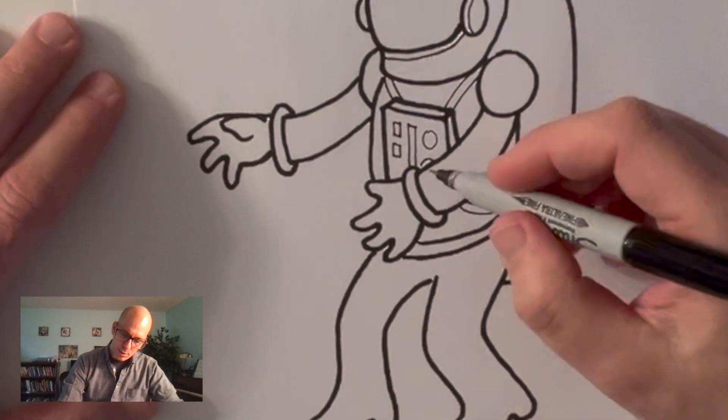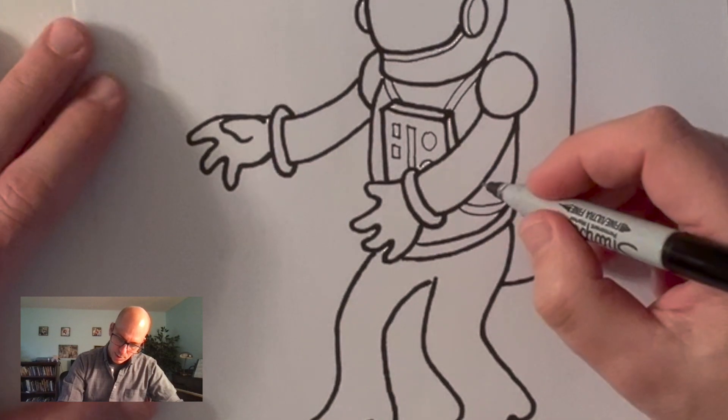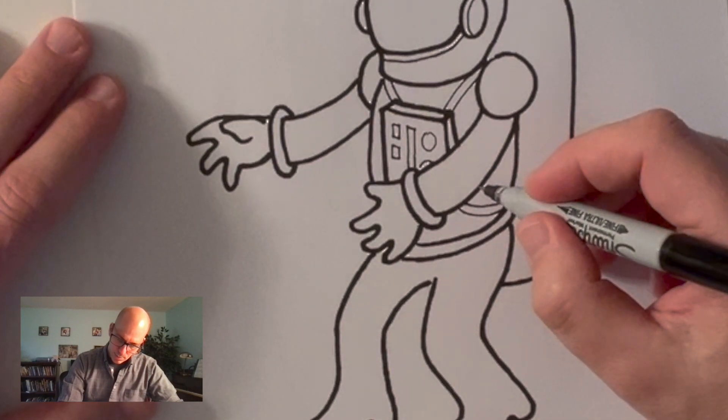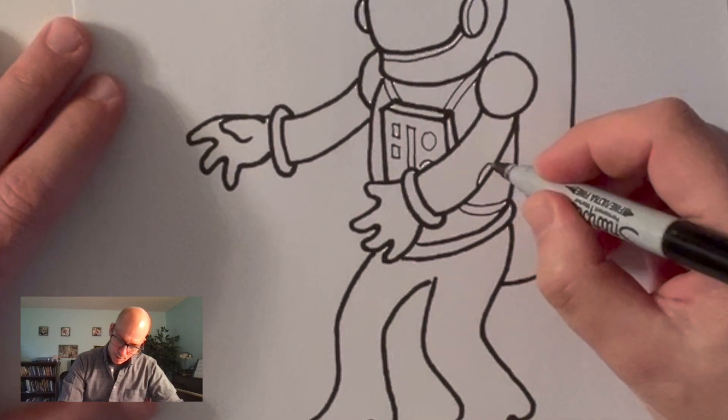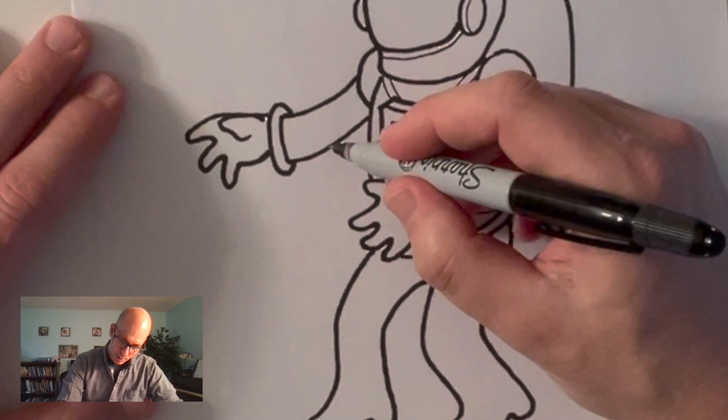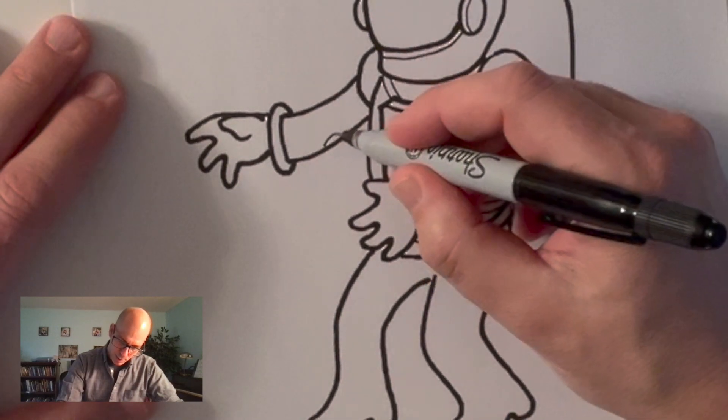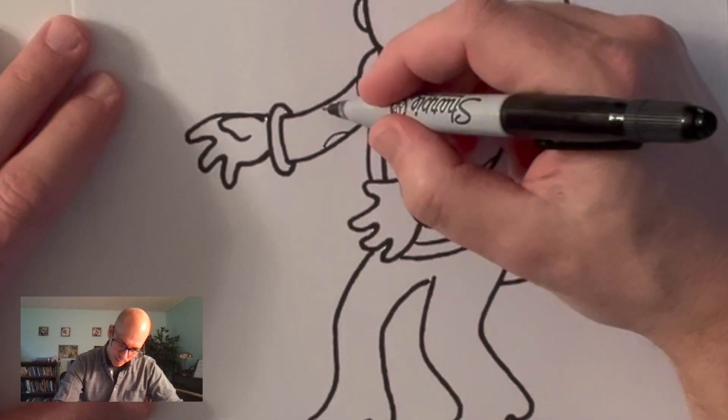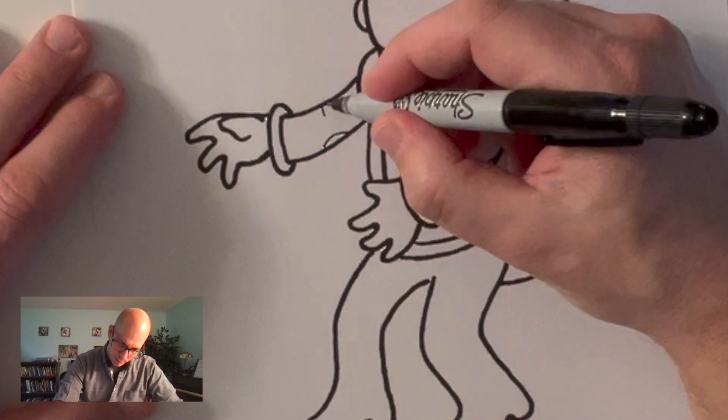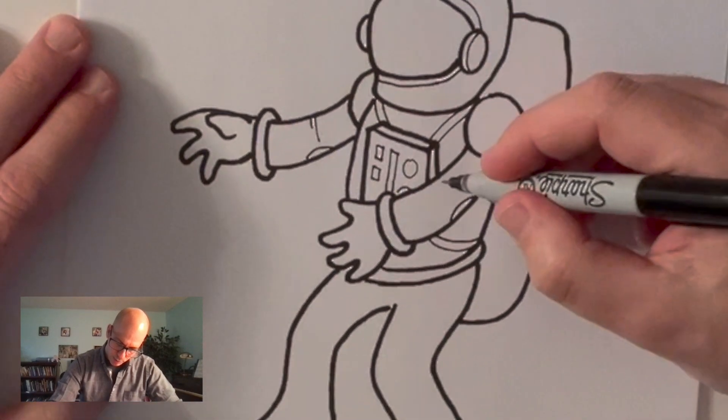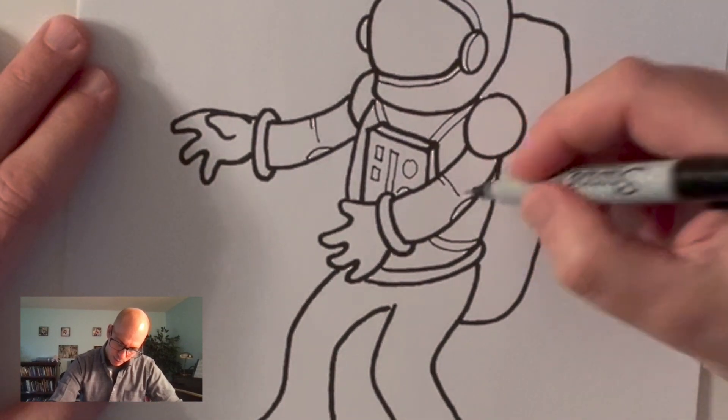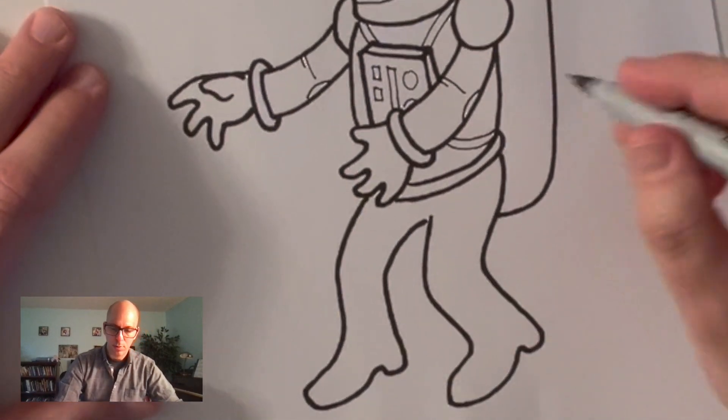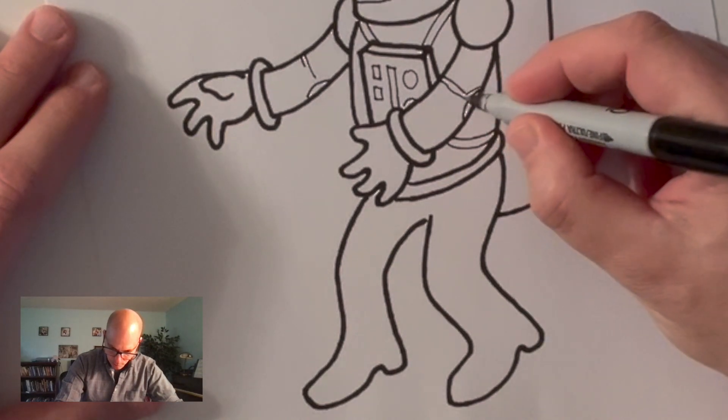Now the arms. I don't know why but I always like to make elbow pads on my astronauts so they don't fall down and hurt themselves. Don't hurt their elbows. Some cool astronaut elbow pads right there.